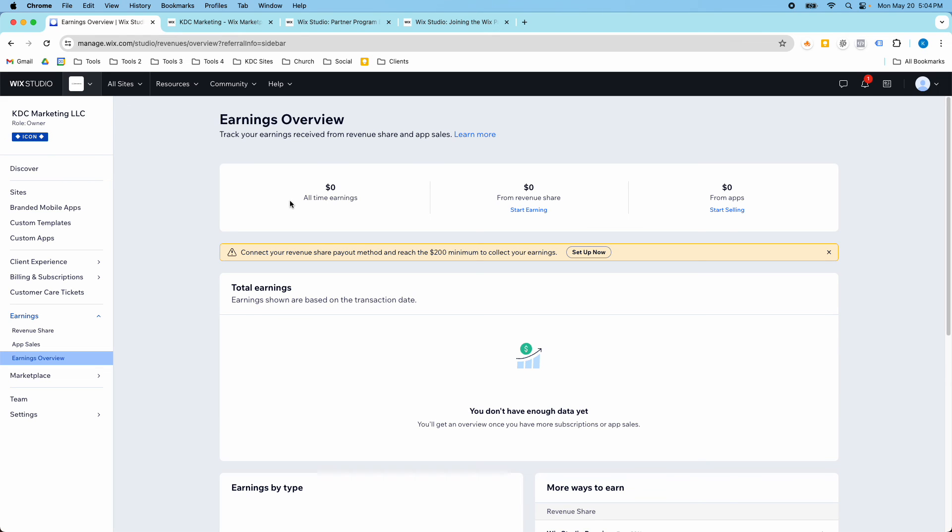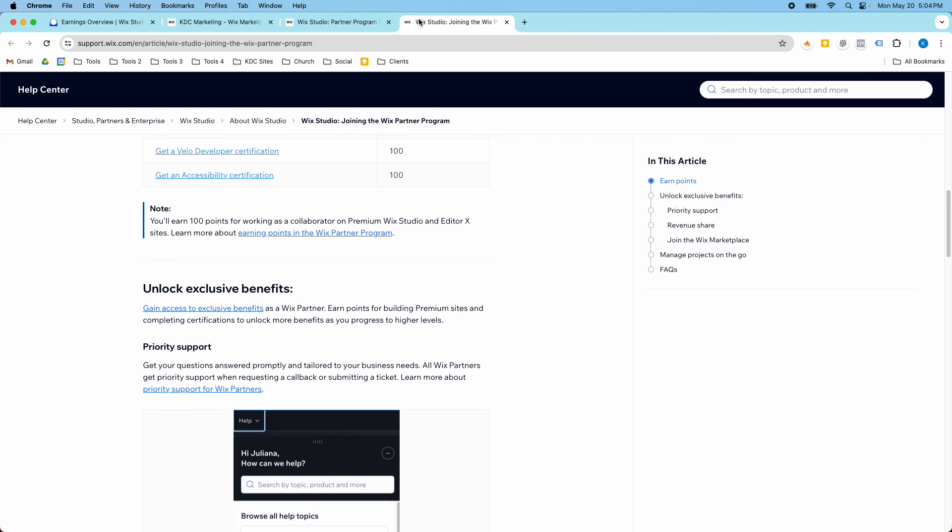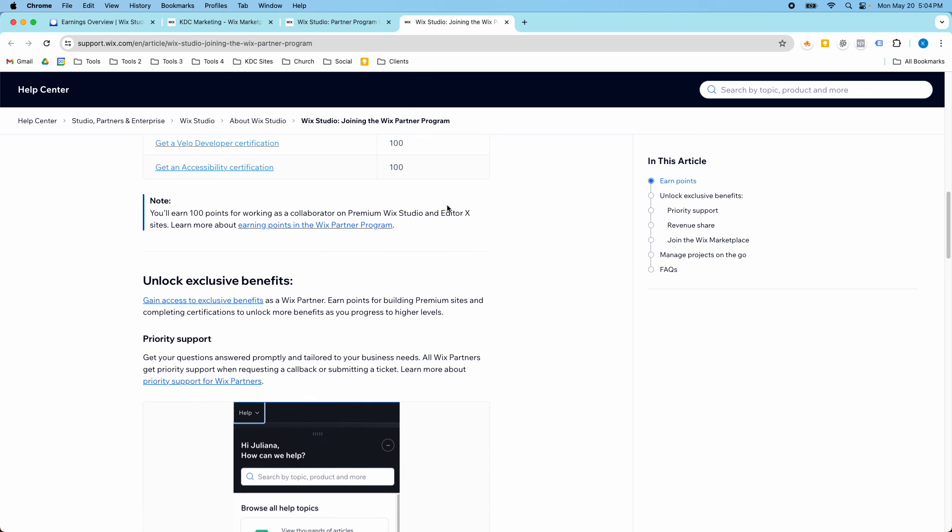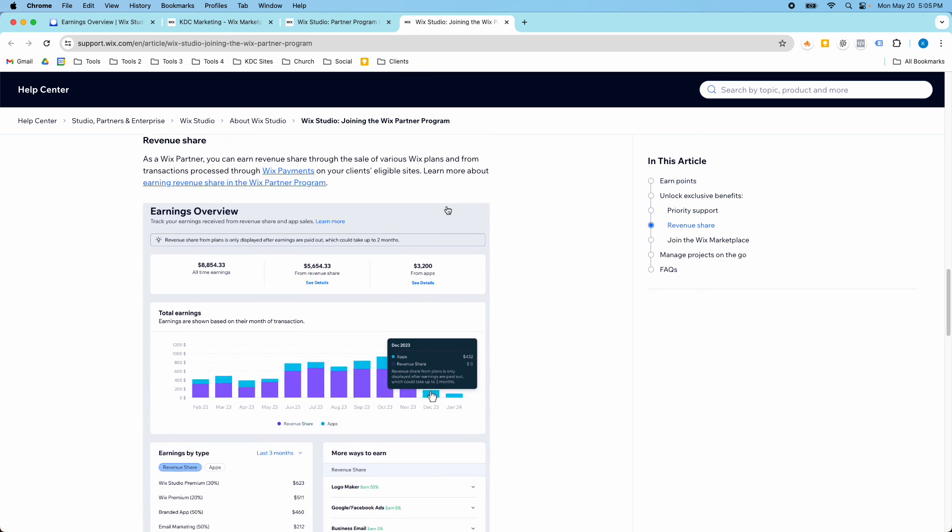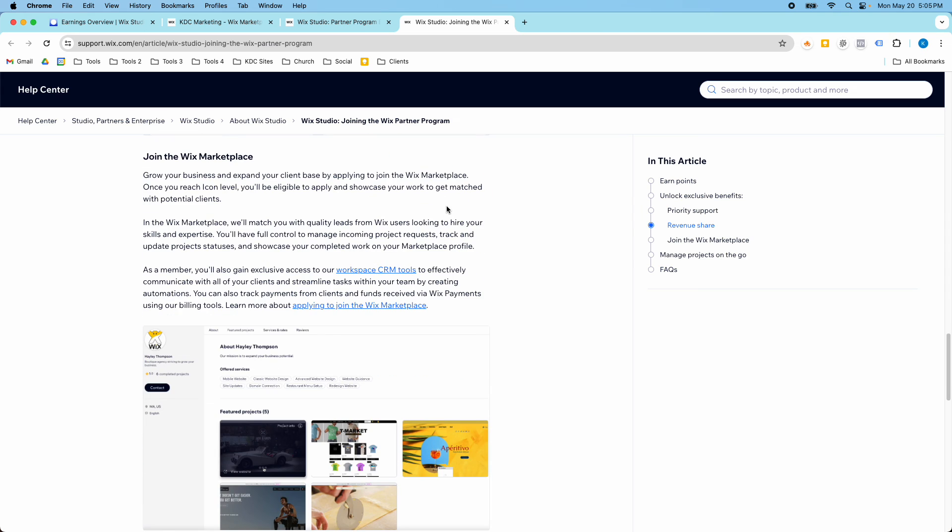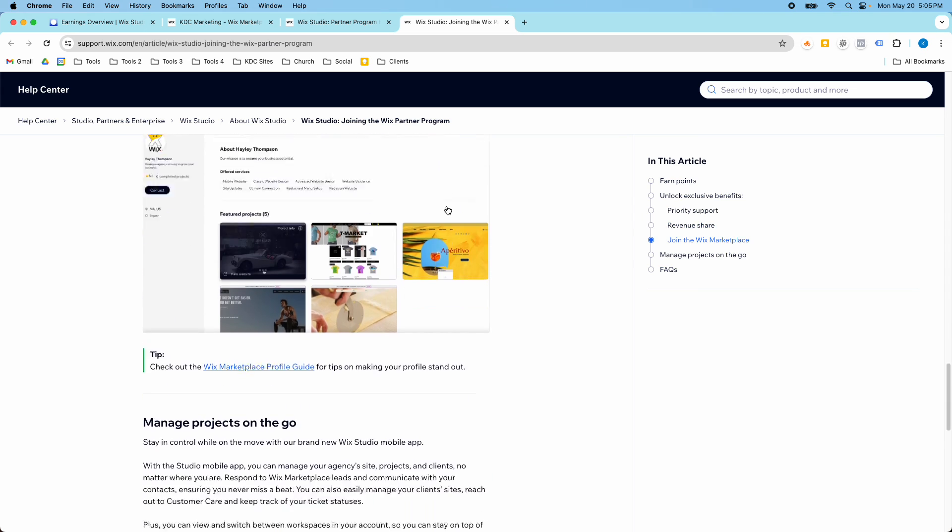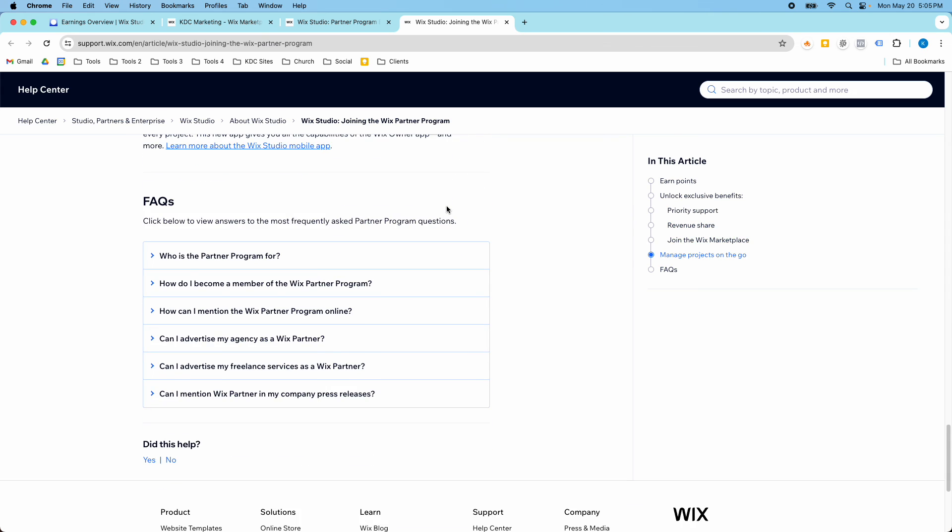So that's a quick rundown. I'll put links in the description for this Wix Studio Partner Program benefits and this page about joining the Wix Studio Partner Program, which has a lot of good information on how things work and a lot of good answers to frequently asked questions.